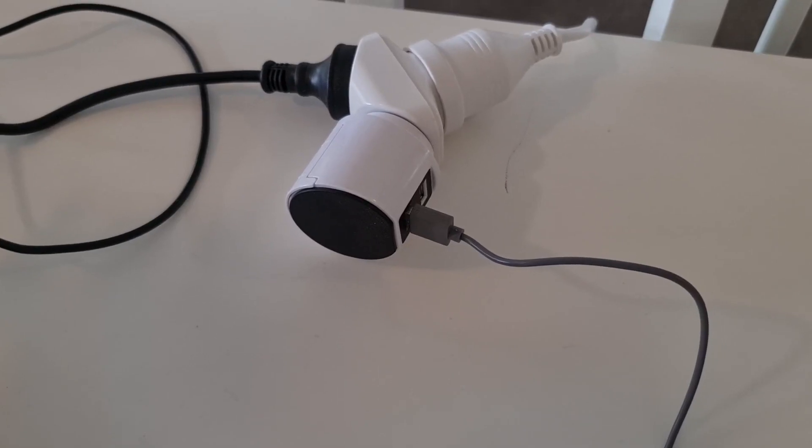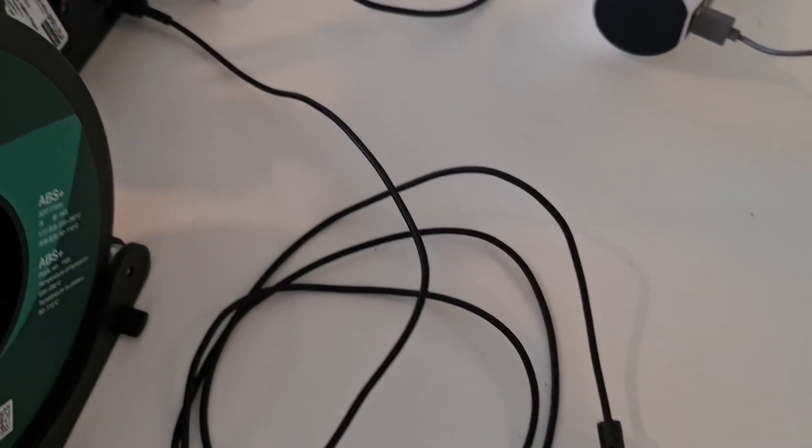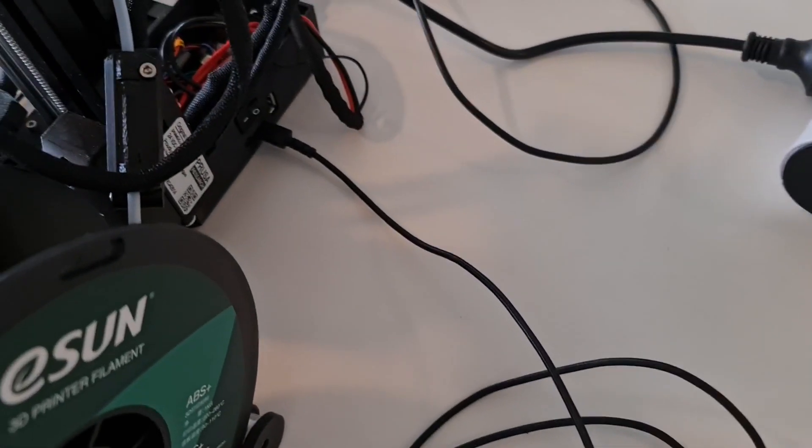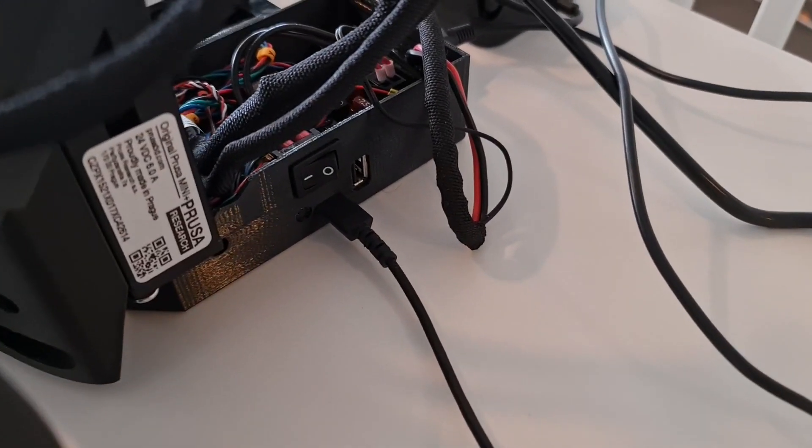You're going to need a USB power supply, two micro USB cables, a Raspberry Pi 3 or 4, and an SD card.